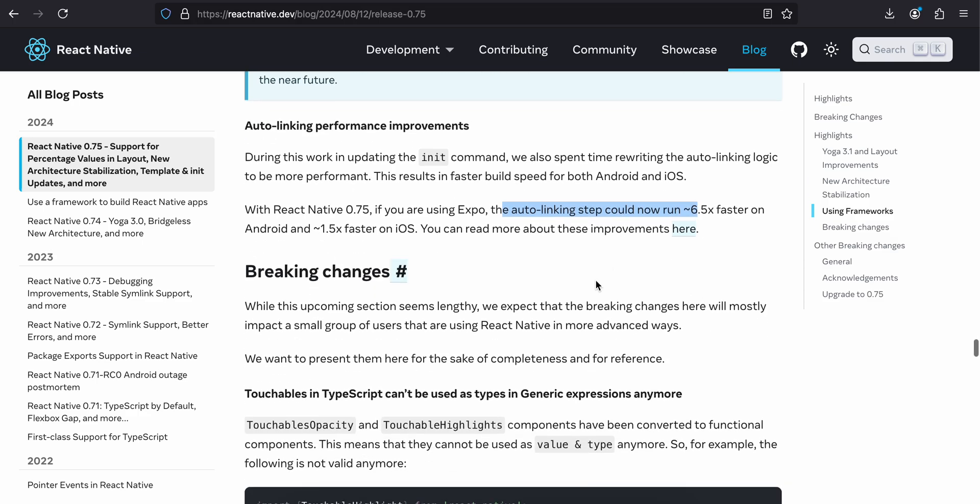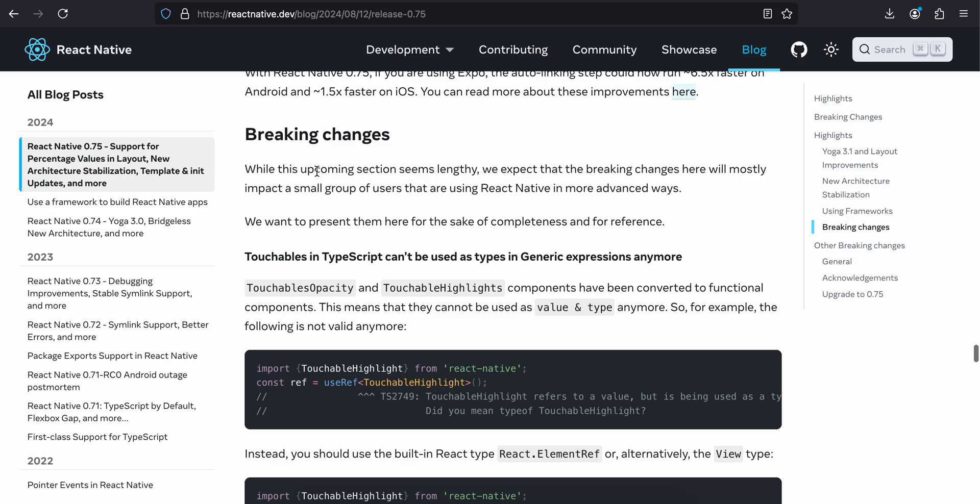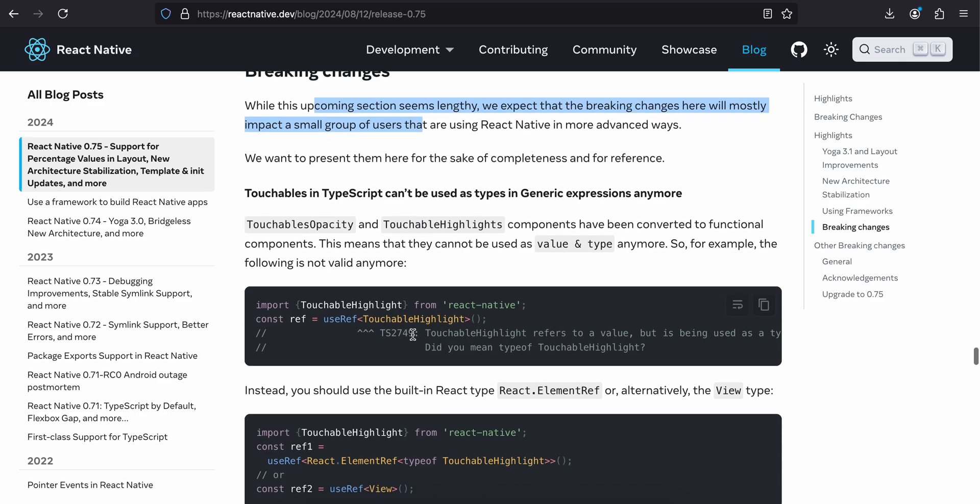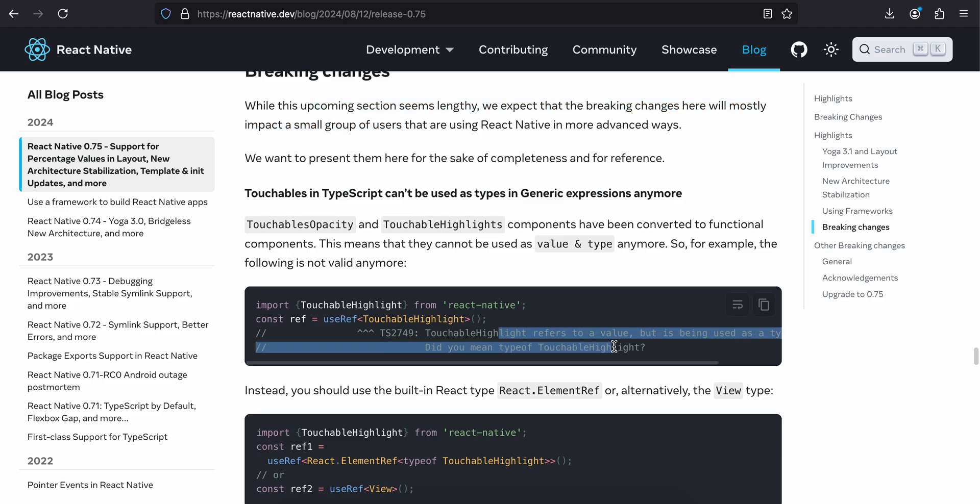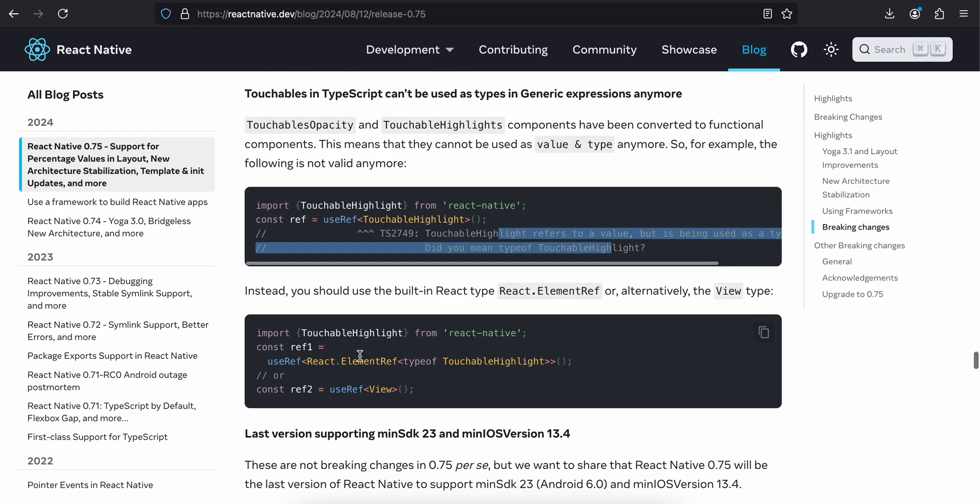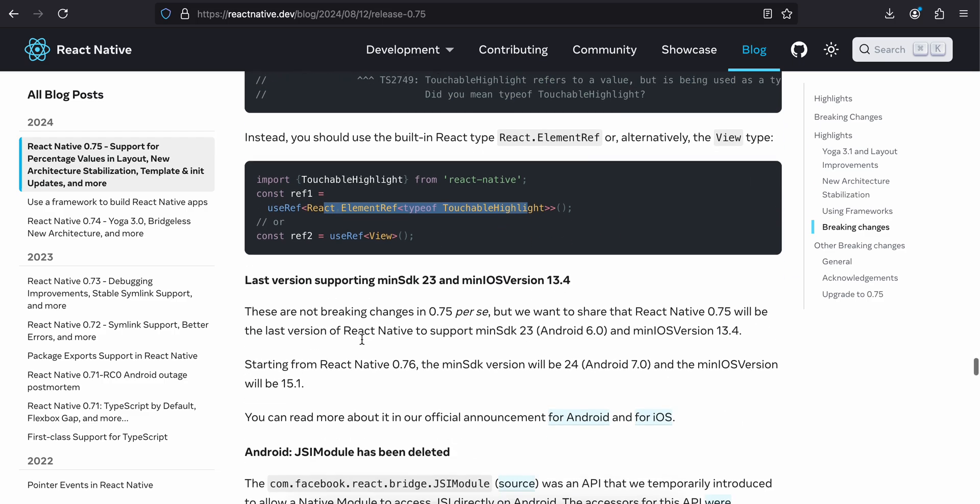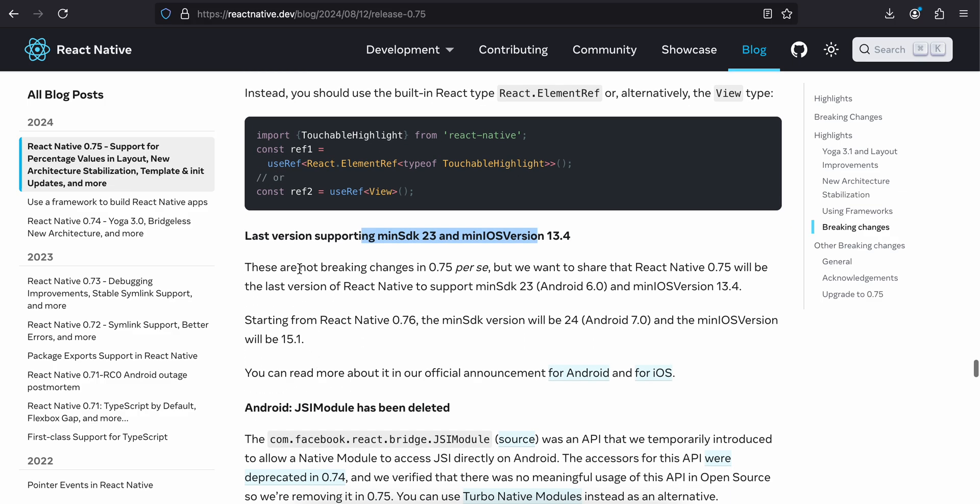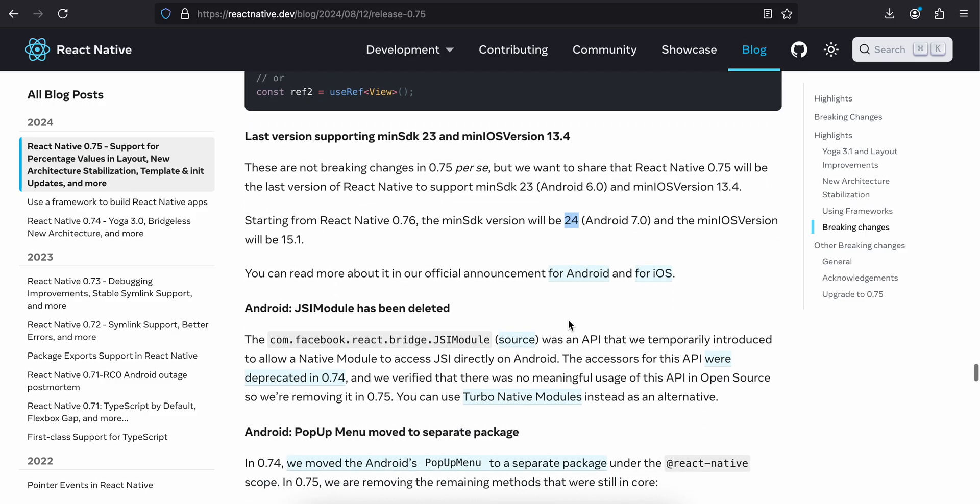Breaking changes. While this upcoming section seems lengthy, we expect that the breaking changes here will mostly impact a small group of users that are using React Native in more advanced ways. Touchables and TypeScript cannot be used as type of generics. I don't know. I have never used useRef with TouchableHighlight like this, so I'll just ignore this for now. Latest versioning: minimum SDK. These are not breaking changes per se, but React Native 0.75 will be the latest to support min SDK 23 and min iOS version of 13.4. Starting from React Native 0.76, min SDK will be 24 and min iOS will be 15.1. I think that's fine.